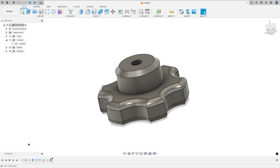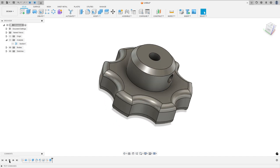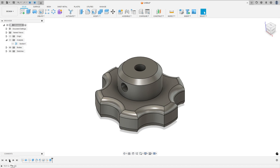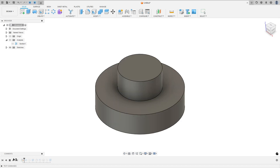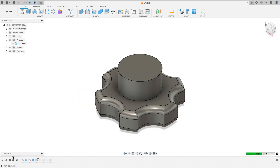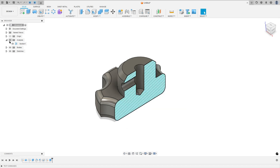In this video you will learn how to create a sketch, use the revolve feature, extrude, fillet, chamfer, and hole. Open Fusion and let's go.